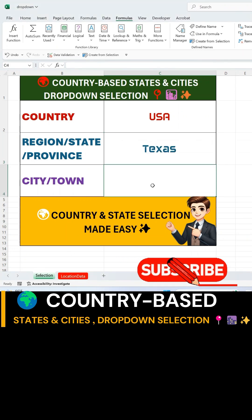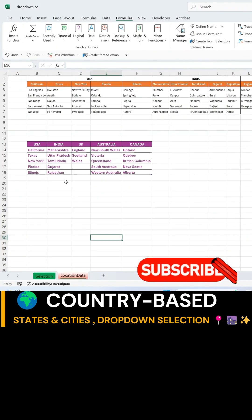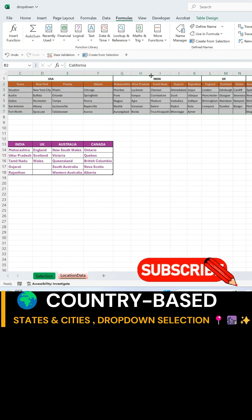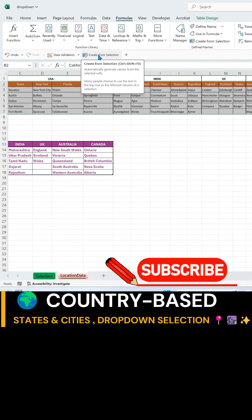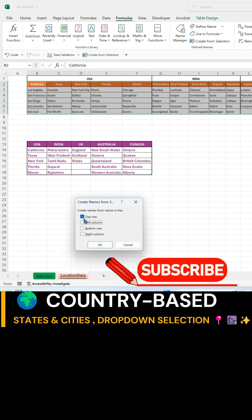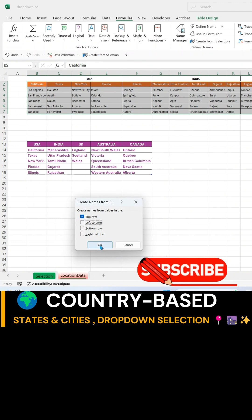To create the city or town drop-down, go back to Sheet 2. Select the city data range and repeat the Create from Selection process under the Formulas tab, ensuring top row is checked, and hit OK.